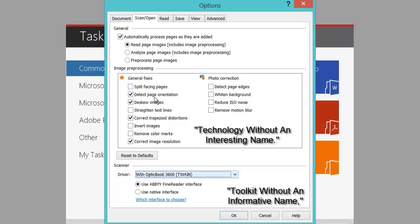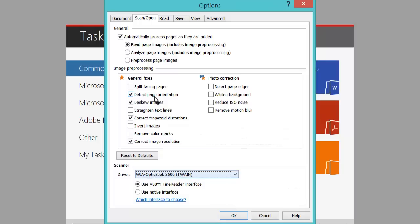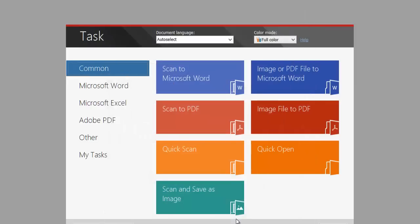I would leave that detect page orientation, so if you're swapping a book around in the scanner, it will automatically orientate the book page to the correct way up and scan the correct way up. Leave everything default and click OK.